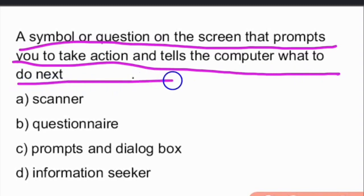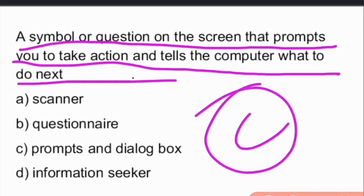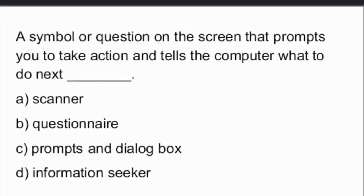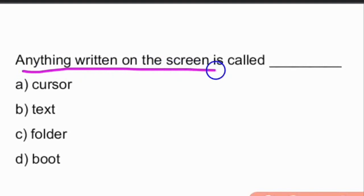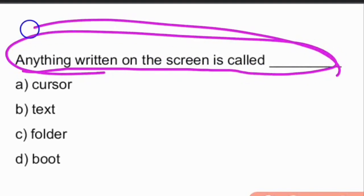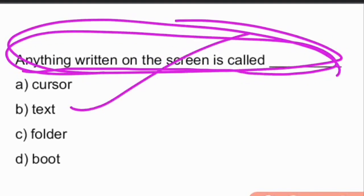A symbol or question on the screen that prompts you to take action and tells the computer what to do next is called prompts and dialog box, option C. Anything written on the screen is called text.